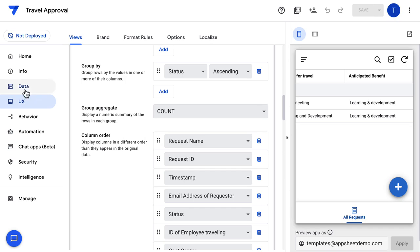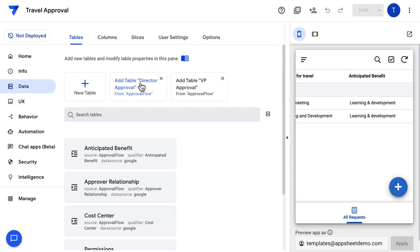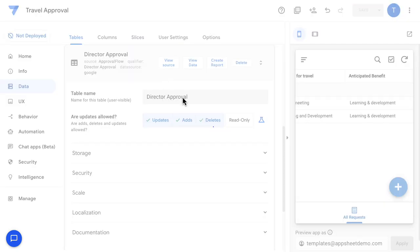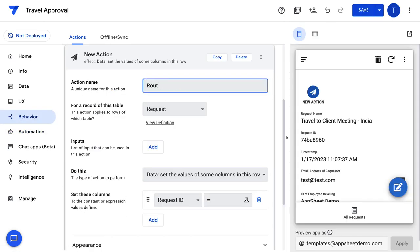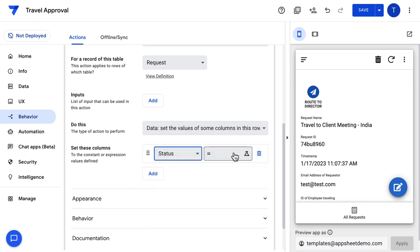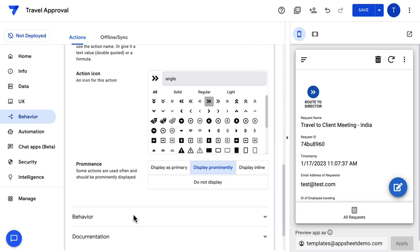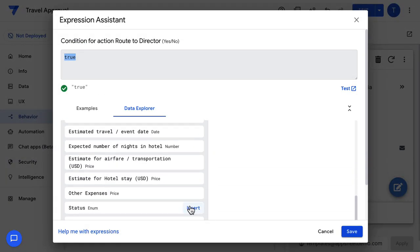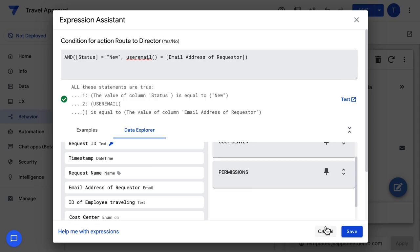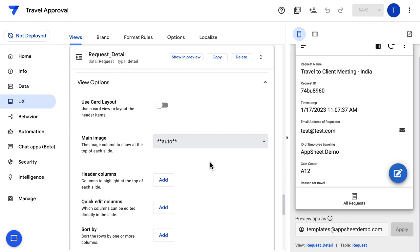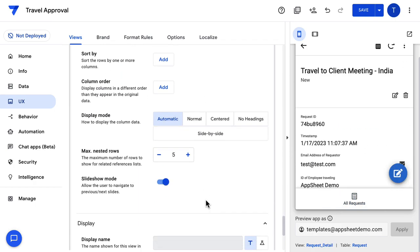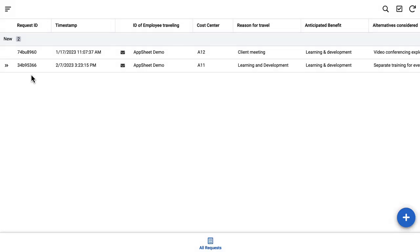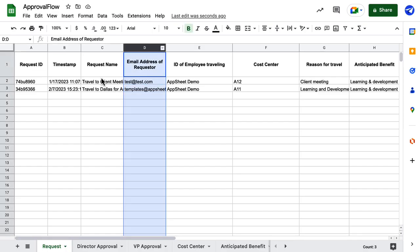Next, I want to route the request to the director. We'll do two steps here. Step one: we'll add the director approval table. Step two: we'll create a bunch of actions and automations along with buttons to complete this step. Now that we've added the director table, I'm going to add an action to change status to 'routed to director' for every request. I will also show this action on my request detail page, so the requester can click on this button and route it to the director whenever needed. Additionally, I want this button to show up only when the status of the request is new and not when it has been routed to the director previously, and only the requester should be able to route it. So I'm adding a few conditions and checking with the data if my conditions are working — and they seem to work fine.